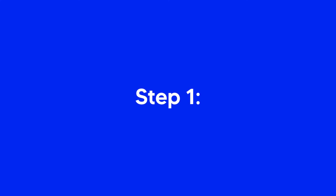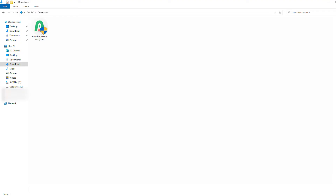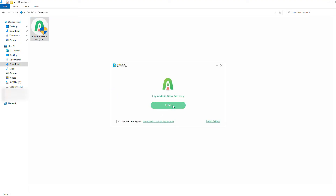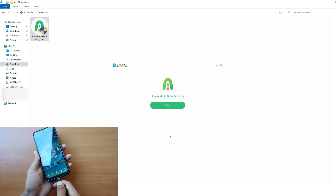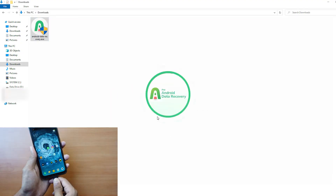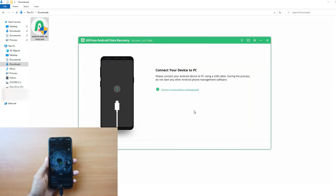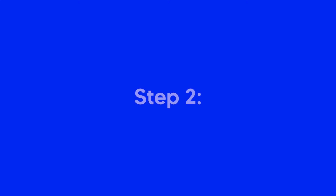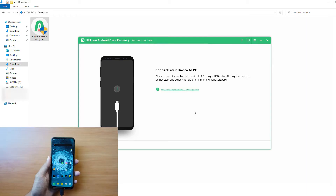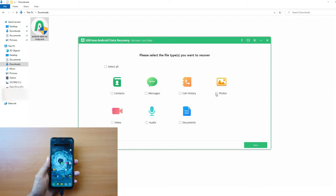Step 1: Install and run the Altphone Android Data Recovery software on your computer and connect your device via USB cable. Step 2: Once the device is detected by the software, select the type of files you want to recover and click on Start to begin scanning.